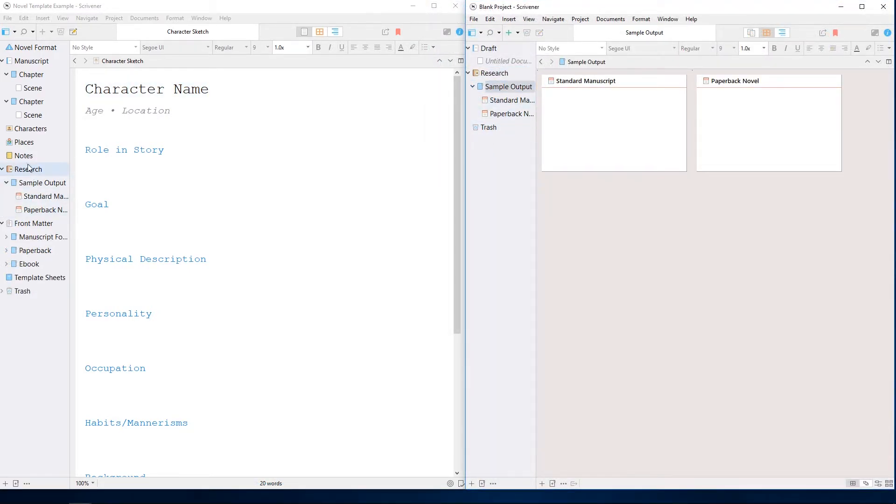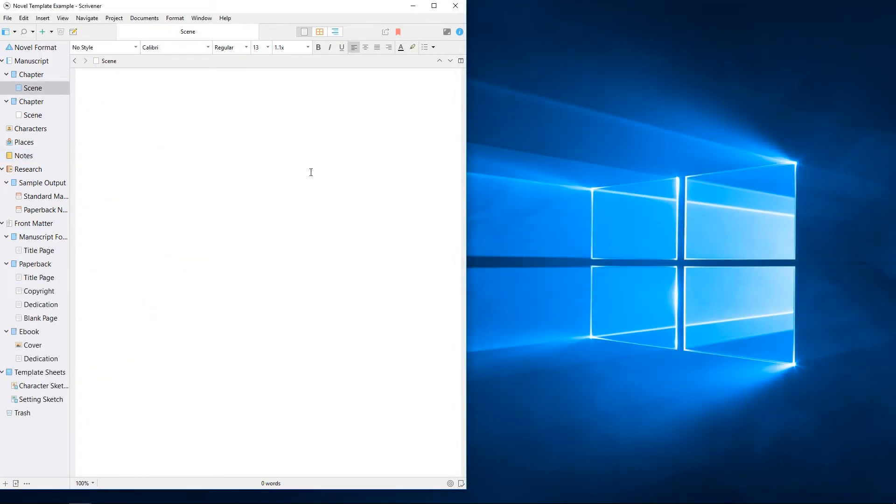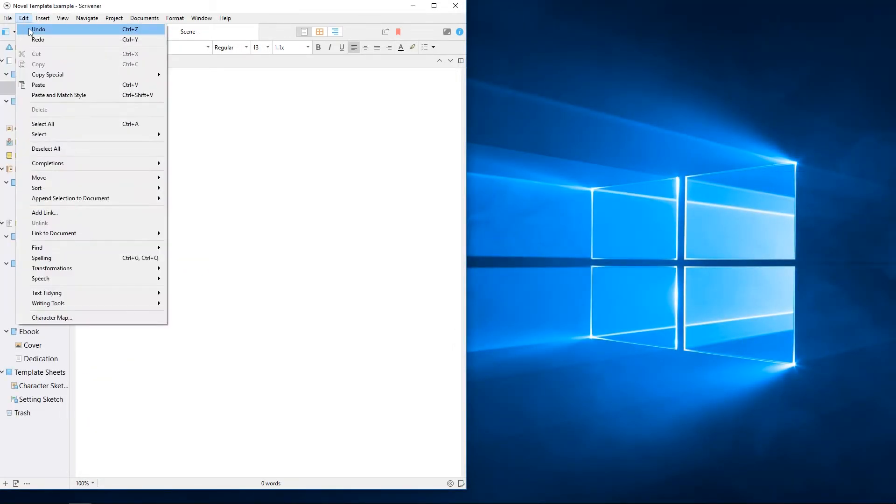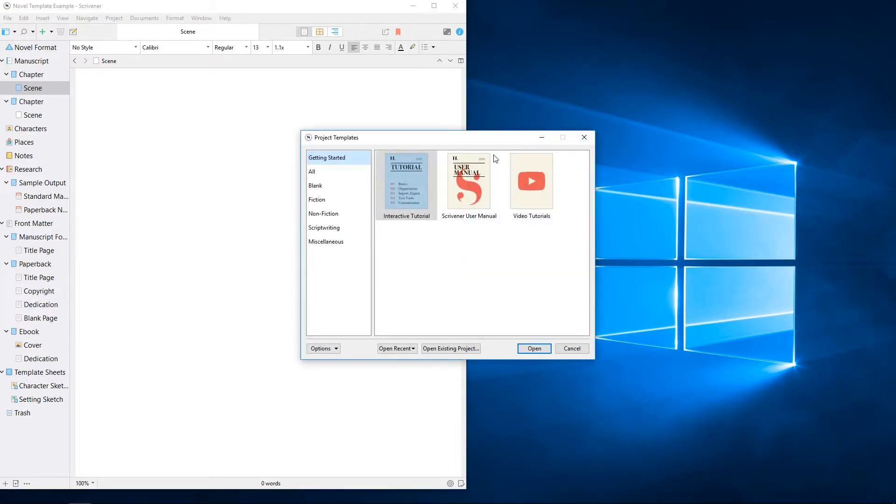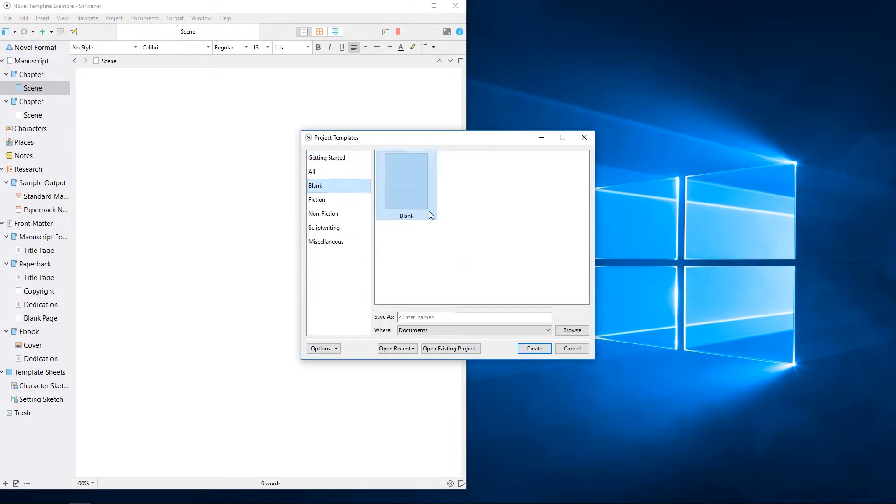You aren't just limited to working with these templates, either. Each one of these default templates started out as a blank project and is created using elements you can add to a project yourself.